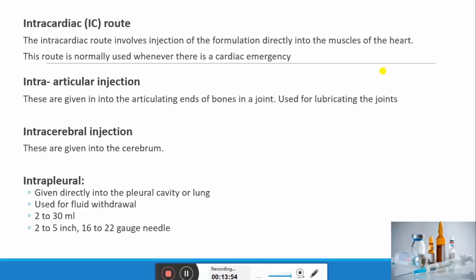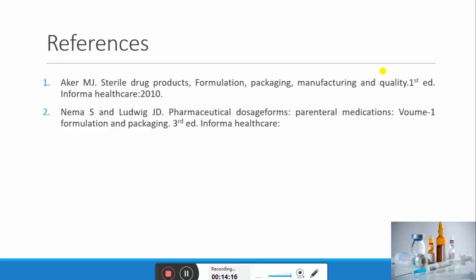Intracerebral injections are given into the cerebrum. Intrapleural injections are given directly into the pleural cavity of the lung and are used for fluid withdrawal, generally removing 20 to 30 ml of fluid, using a 2 to 5-inch, 16 to 22-gauge needle. With this we conclude our video, and in the next video we will continue with the pre-formulation of parenteral dosage forms.